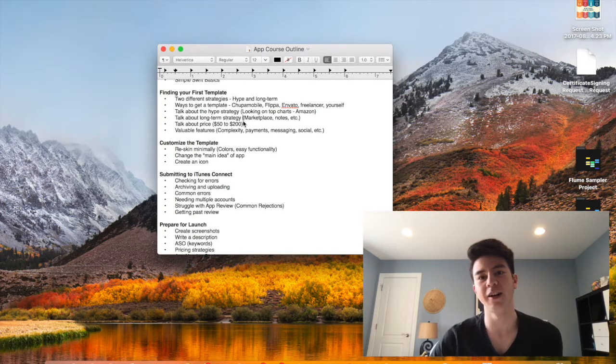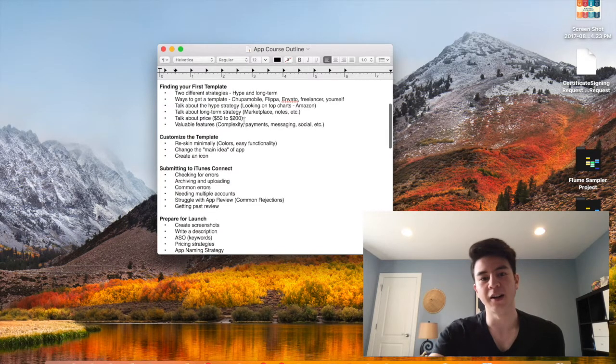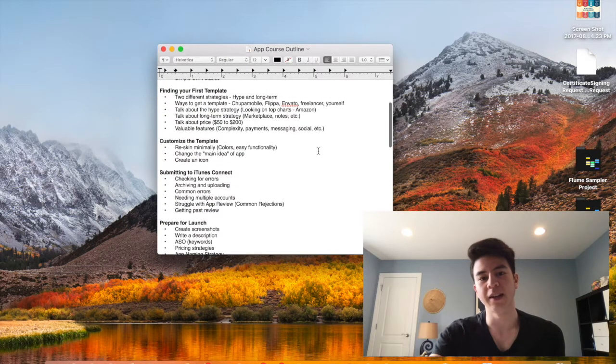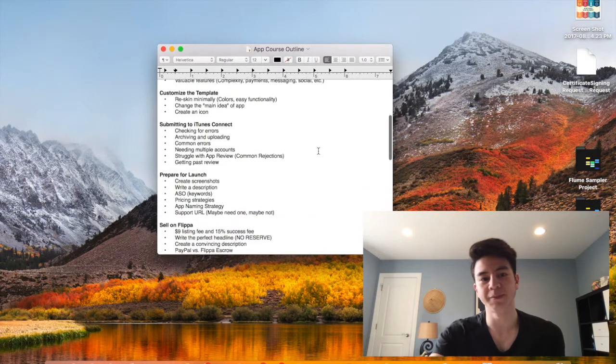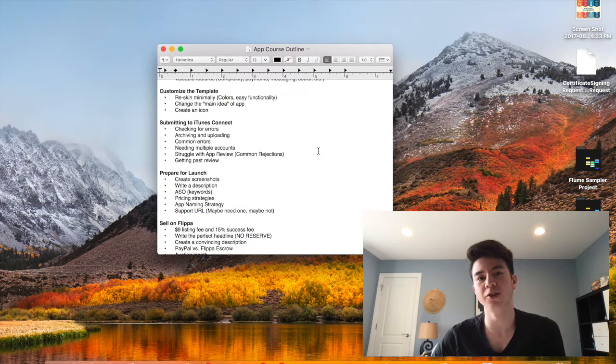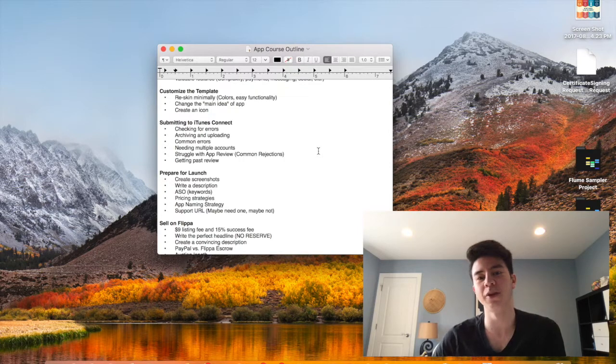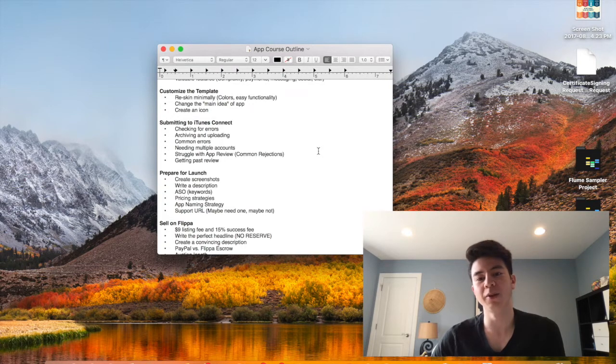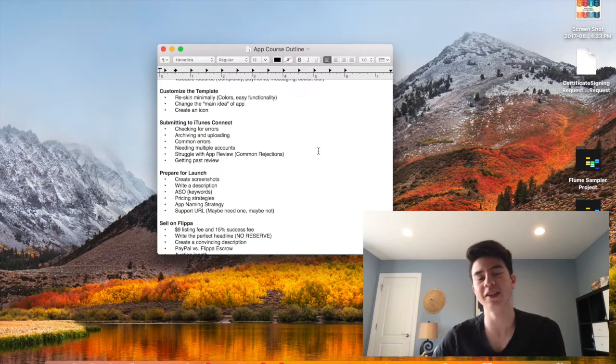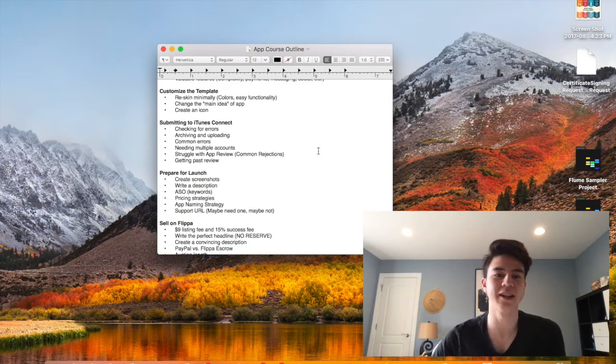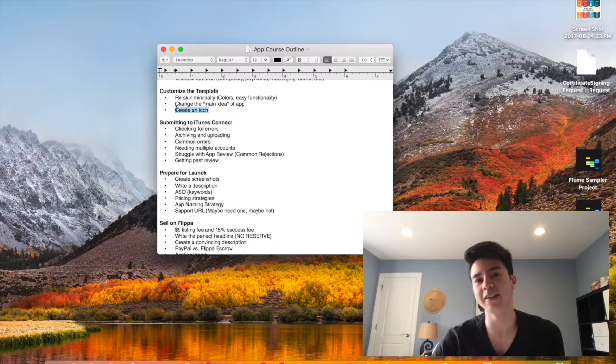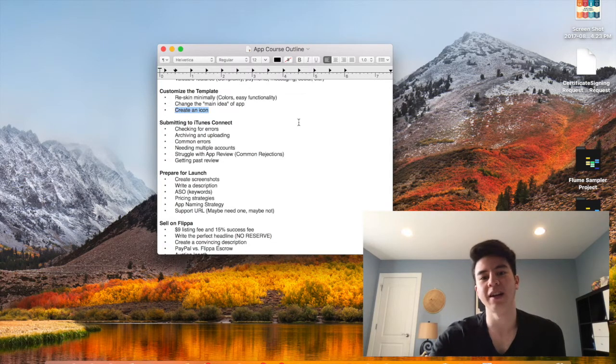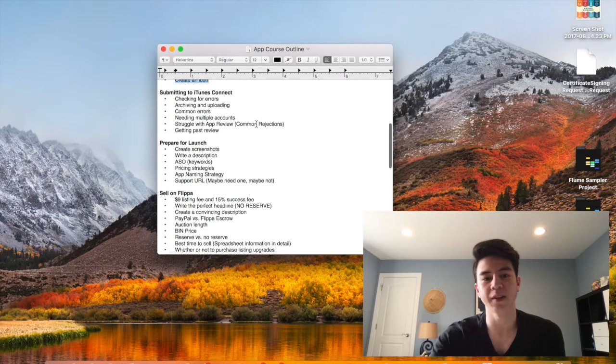Then I'll go through customizing the template. I'll do one for Amazon and also one for iOS, so I'll teach you both ways to do it. I'll actually go through in videos exactly what you need to change, show you all the buttons and everything. I'll also show you how to create an icon in that section for Amazon and iOS apps.